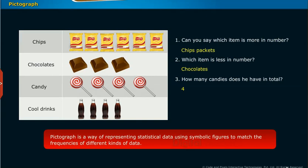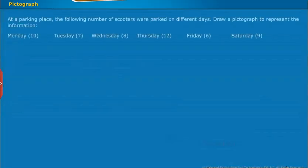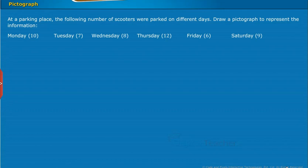A pictograph is a way of representing statistical data using symbolic figures to match the frequencies of different kinds of data. Now let us see how to draw a pictograph for the given data. At a parking place, the following number of scooters were parked on different days. Draw a pictograph to represent the information.